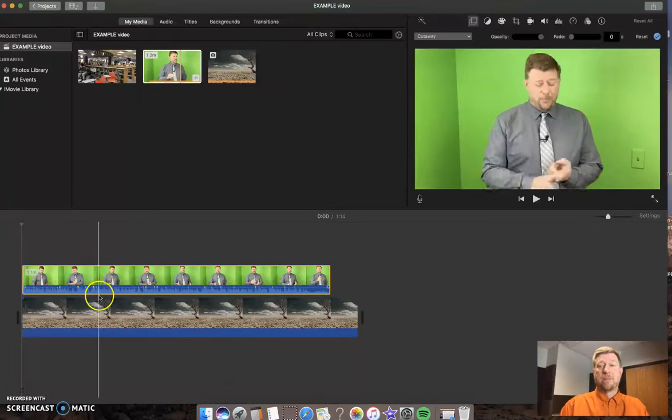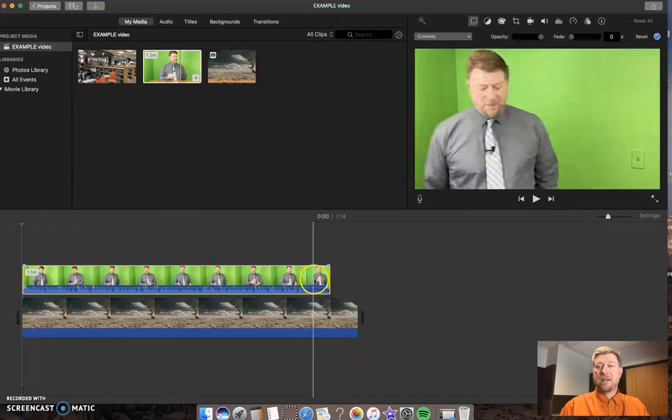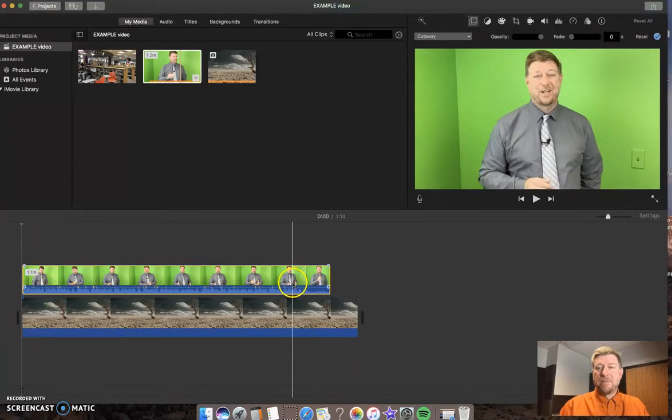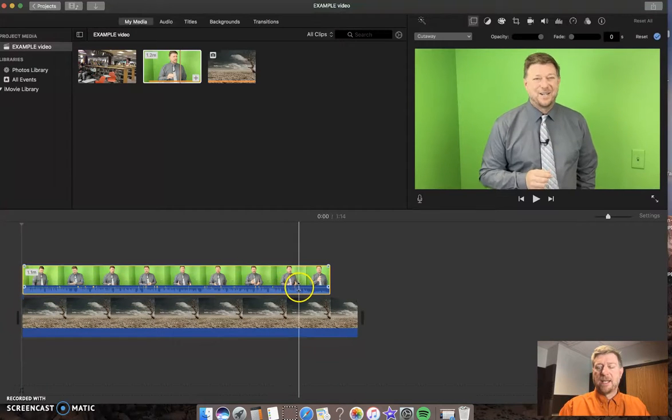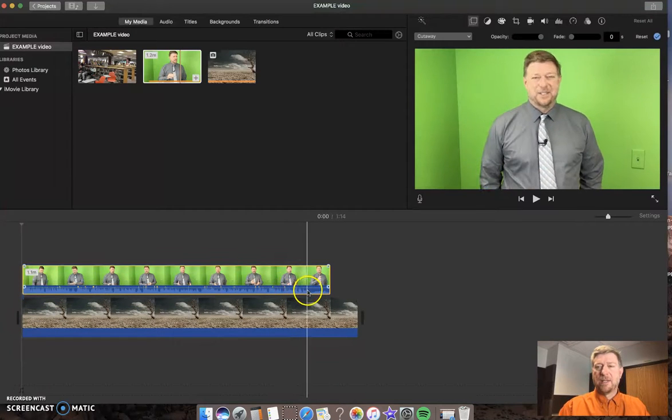And this plays for the whole thing. And then at the end I stop and I go turn the camera off. So I need to edit that out as well.